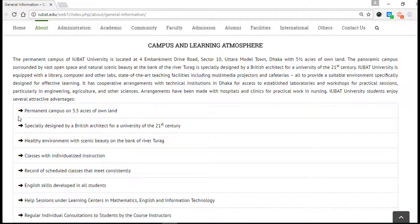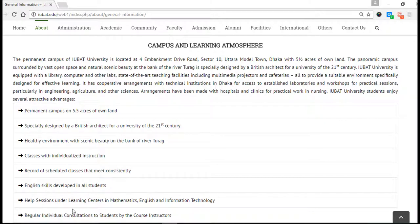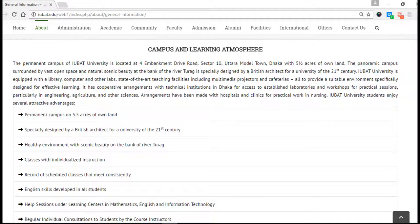Our campus is a permanent campus on 5.5 acres, especially designed by a British architect for a university of the 21st century. It features a healthy environment, classes with individual instruction, record of scheduled classes, English skills, health section, and regular individual consultation to students by course instructors.